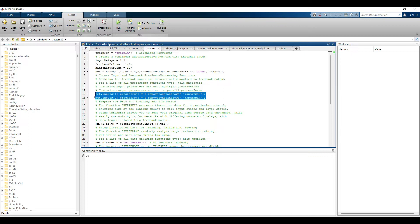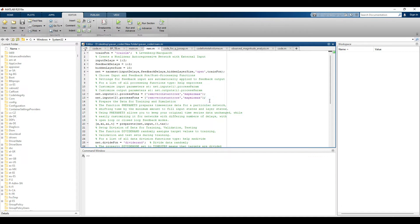Although the data is converted to the minus one to plus one range, it does not cause any issues because it applies normalization, as discussed in previous videos. The normalization process does not change the patterns in the data — the values may be in the minus one to plus one range but the overall pattern remains the same.